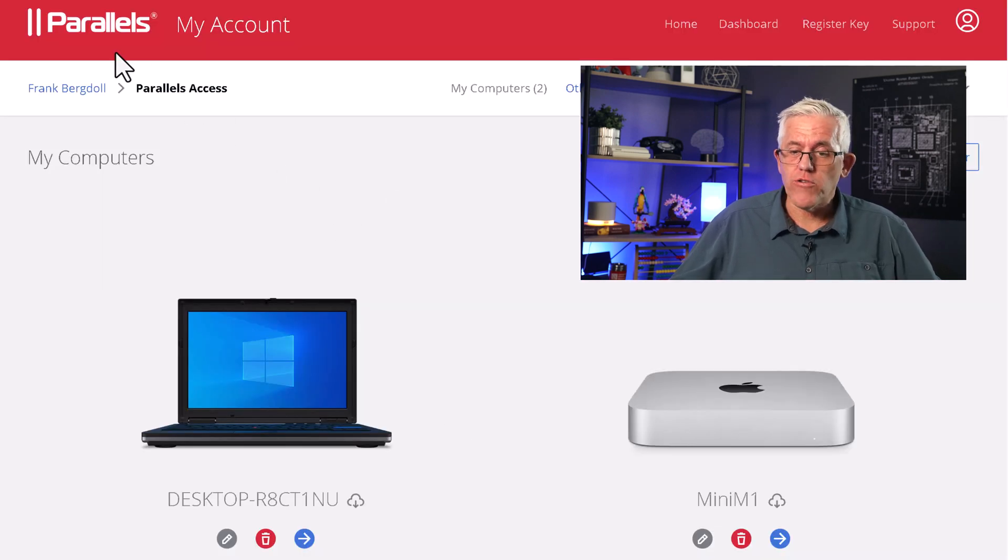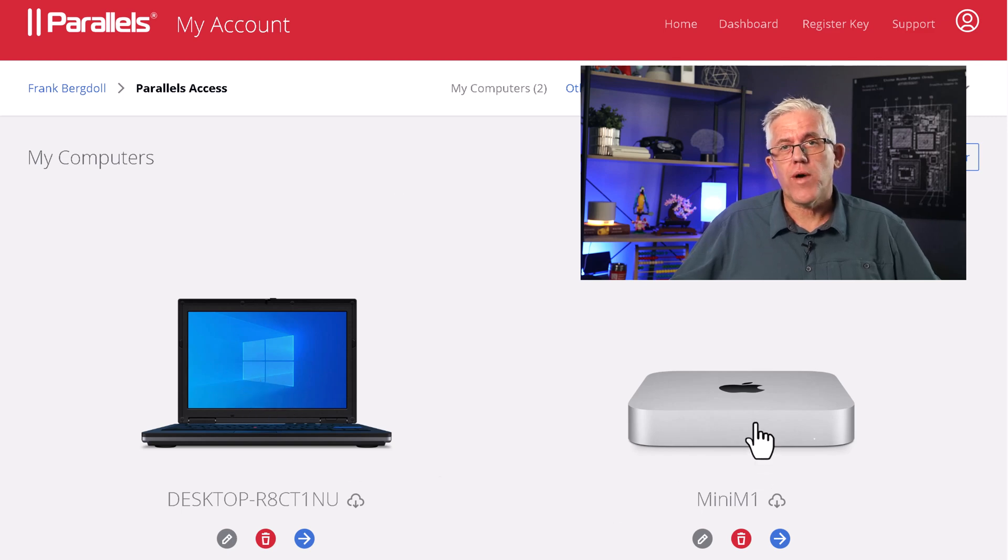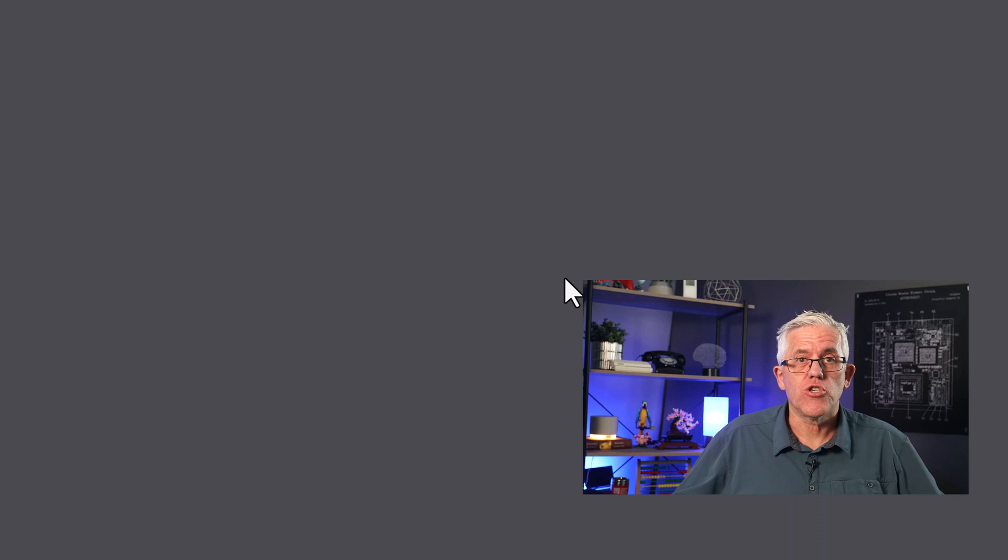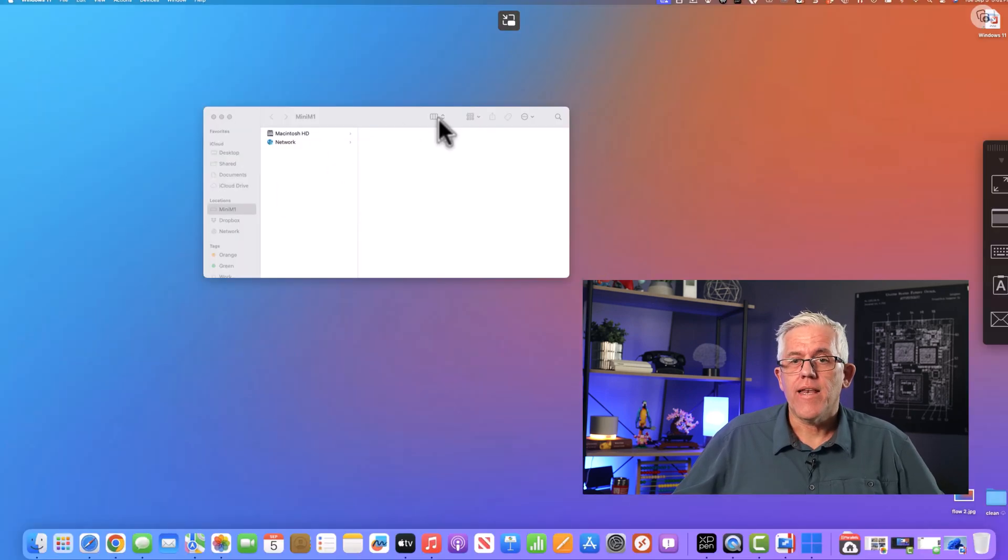Now, I can also do this on Windows. With Windows, what I'll do is I'll go to the website and I'll log into my Parallels account. You can see I have a couple of machines logged in or connected to this account. I'll go to my Mac once again.